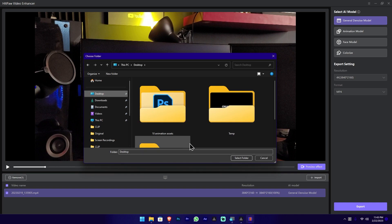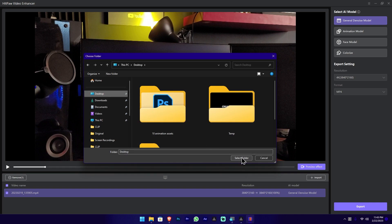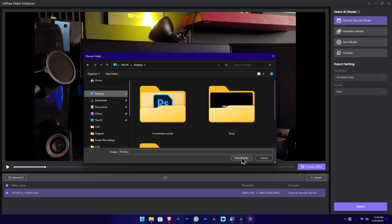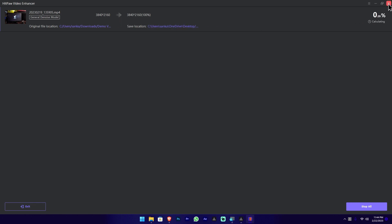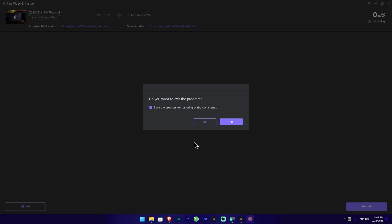Click on the left button, then click on the right tab. This way, we can stop or cancel the export process.